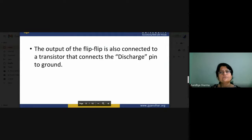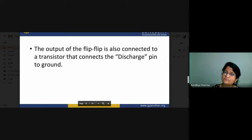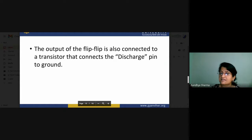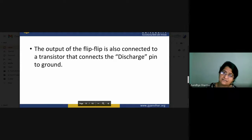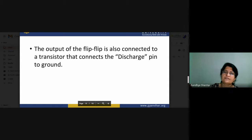The output of the flip-flop is connected to a transistor that disconnects the discharge pin from the ground. The output of the flip-flop depends on the SR input. The SR input is the output of our operational amplifiers. So depending on which type of signal the comparator provides, our flip-flop will work accordingly. According to the working of the flip-flop, the transistor connected to the discharge pin will either connect it or disconnect it from ground.